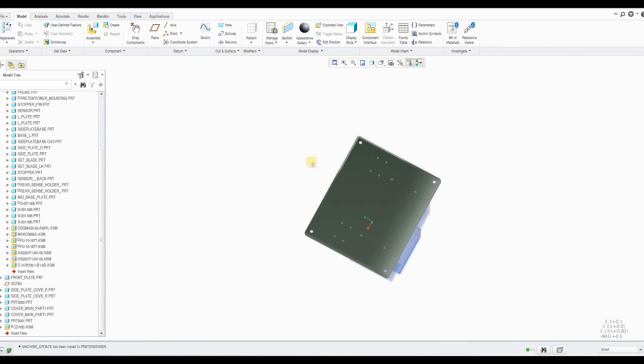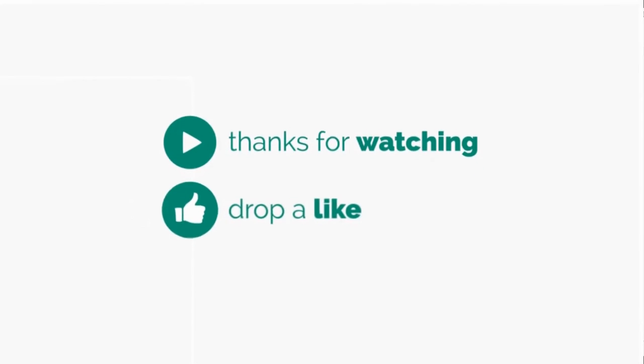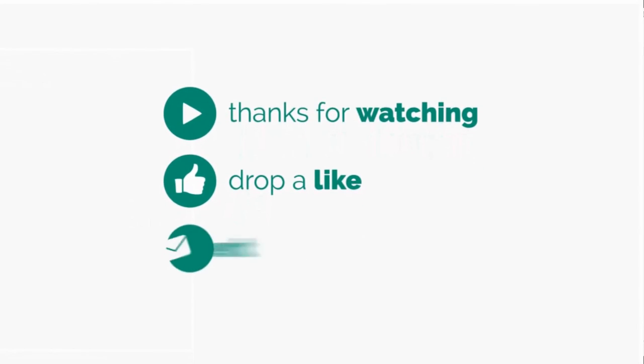I hope this video helped you. If yes, then please like and subscribe to my channel for such types of videos. Till then, bye.